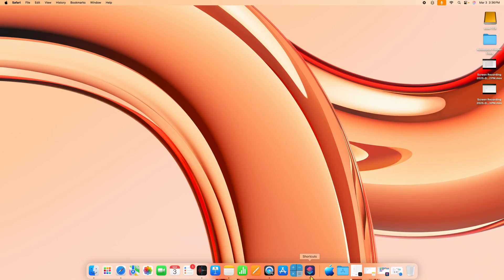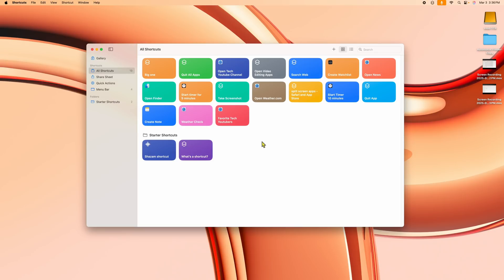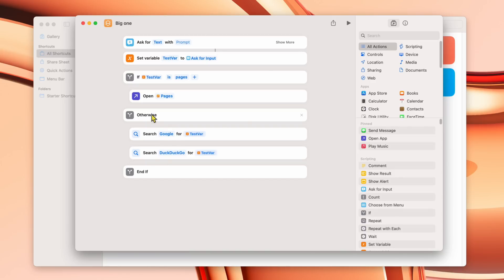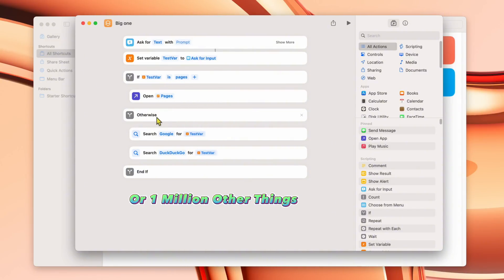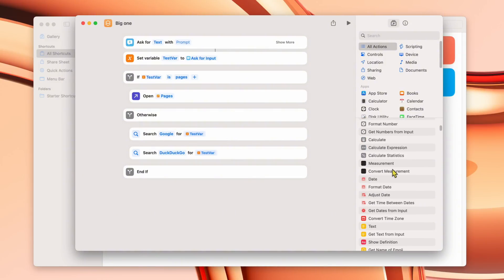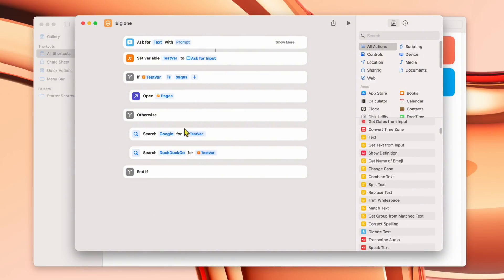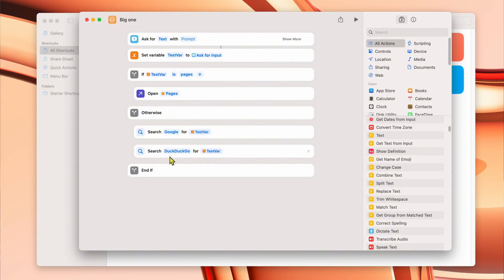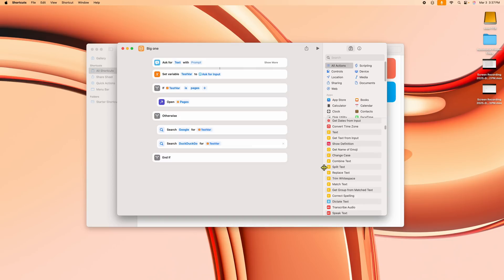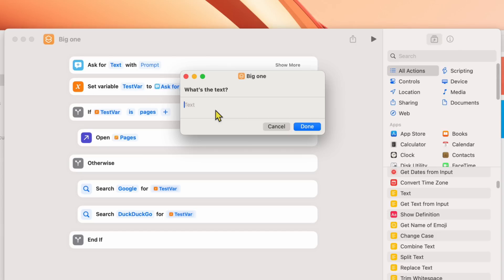You can imagine the possibilities. You could open all your programs by name or have it do searches. Under Otherwise you could take that word and do anything else with it — add to PDFs, format dates, so many options. This is just a basic example of an if-then statement. You could remove the Pages condition and add all the major search engines, so typing any word searches six or seven engines at once without going through each individually.